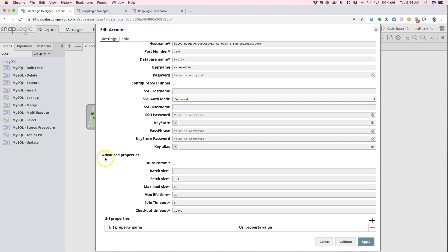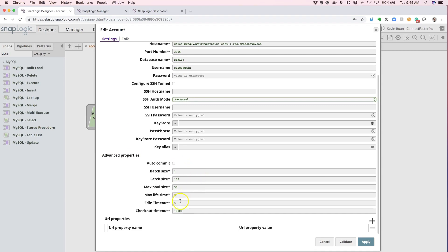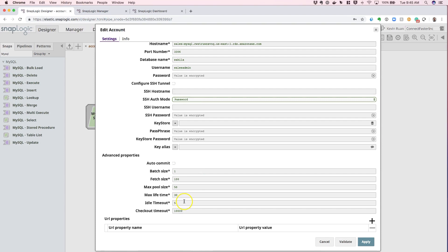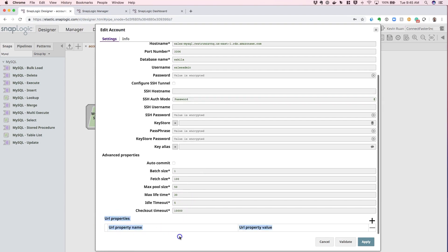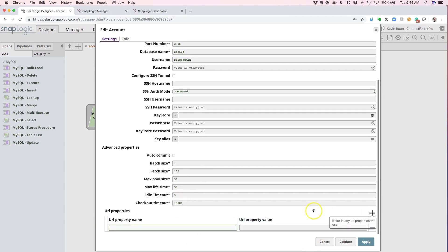Finally, the advanced options include some generic JDBC driver options that enable you to set the batch sizes and fetch sizes, as well as set the pulse size and timeout limits. You can set additional URL properties here via the additional add-up box — you can set any key-value pair here as you like.